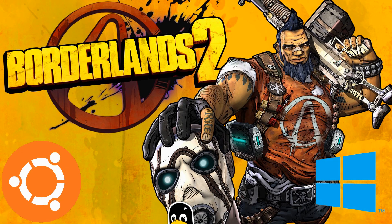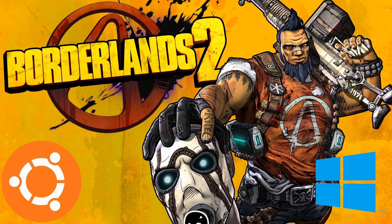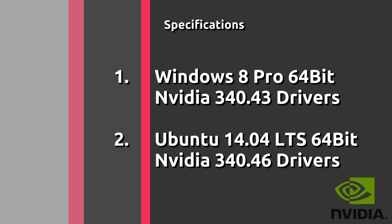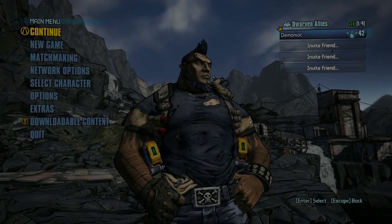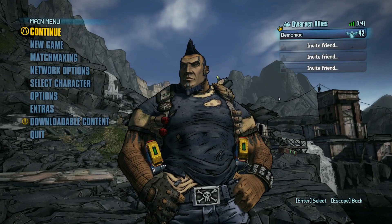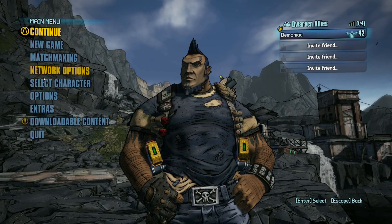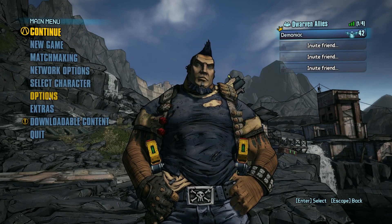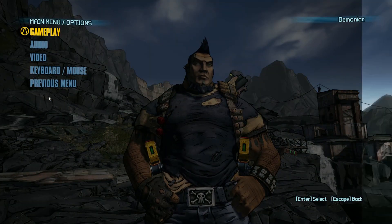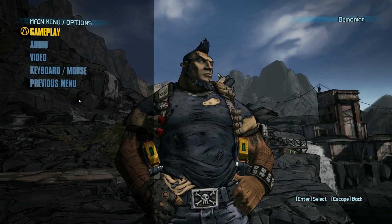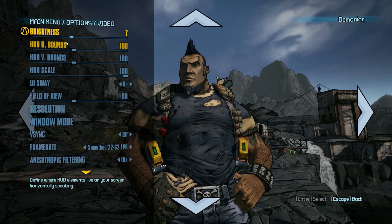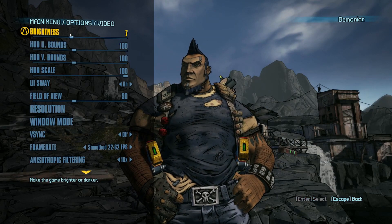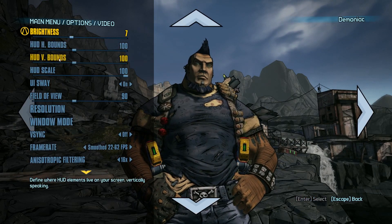Hey guys, PenguinRecordings here and today I'm going to be doing a short video comparison between Borderlands 2 running natively on Ubuntu versus it running on Windows 8. I haven't done a video in a long time — I've been busy with my work as a beginner network engineer. But less of that, let's get on with the video.